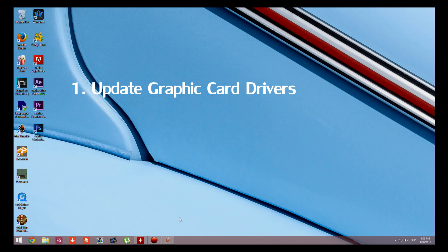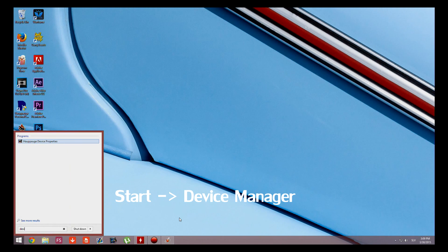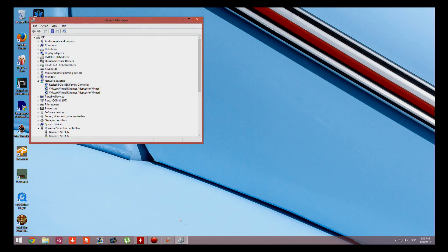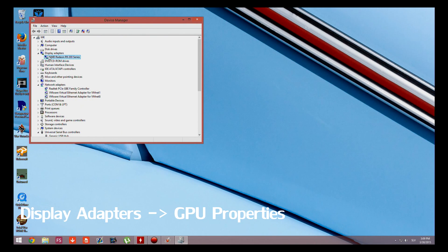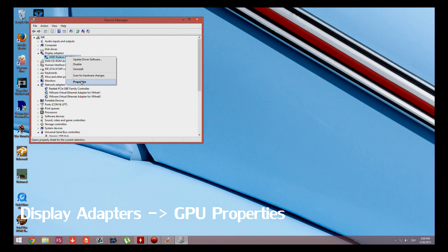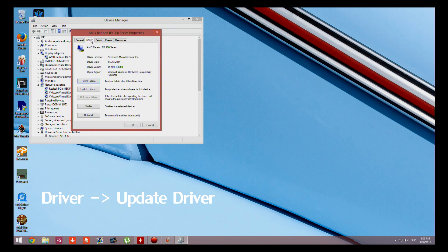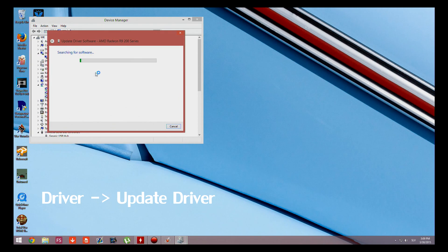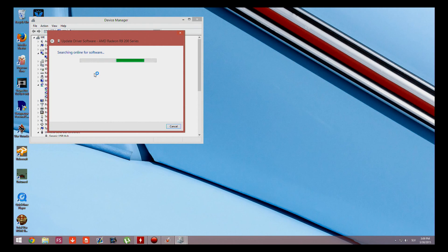Let's press the start and search for device manager. In device manager we're going to pick the display adapters and the name of the GPU and properties, and we're going to click driver and update driver and we're going to search automatically online.